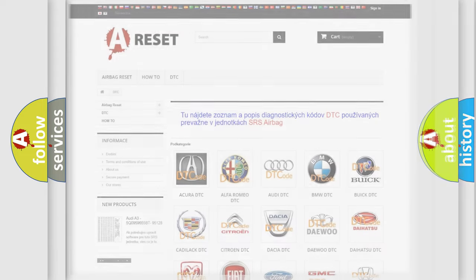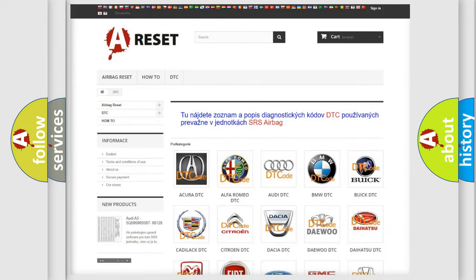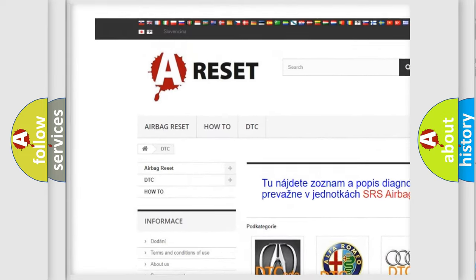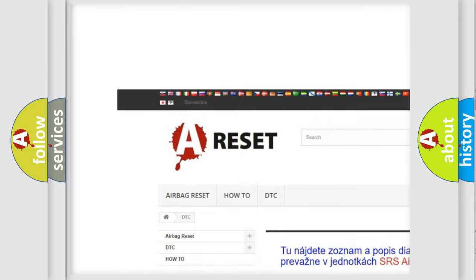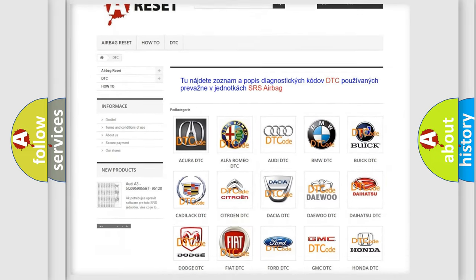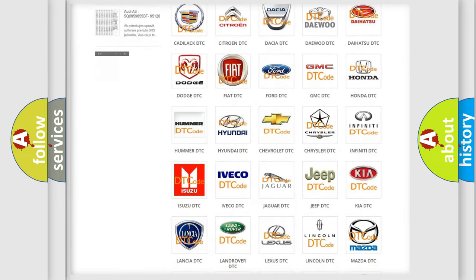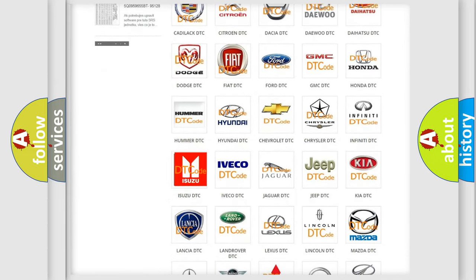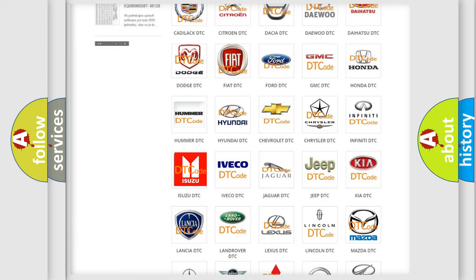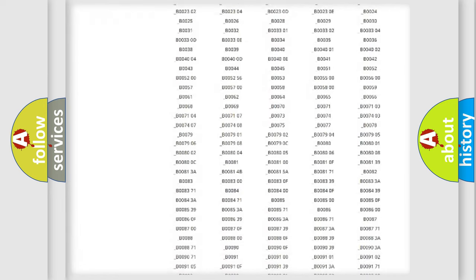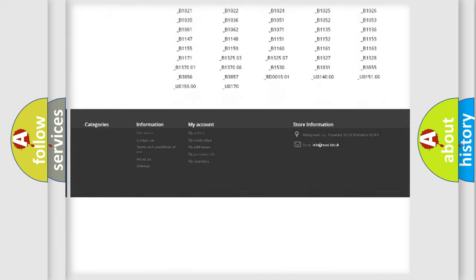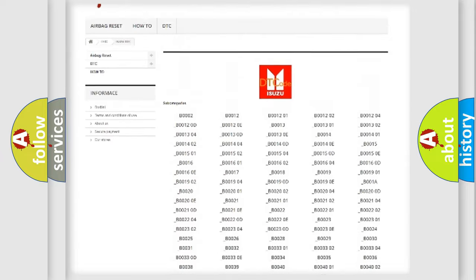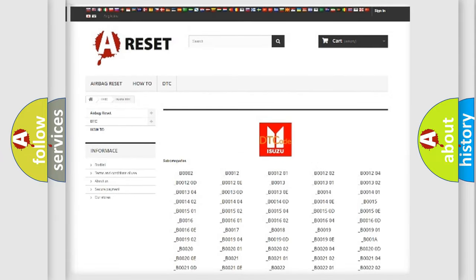Our website airbagreset.sk produces useful videos for you. You do not have to go through the OBD2 protocol anymore to know how to troubleshoot any car breakdown. You will find all the diagnostic codes that can be diagnosed in Isuzu vehicles.